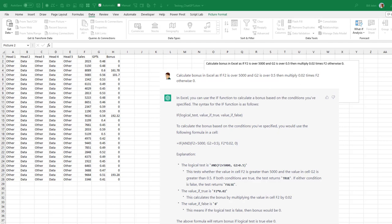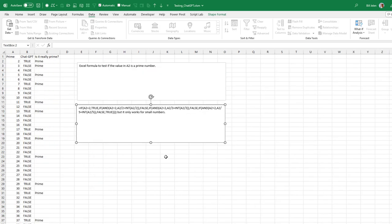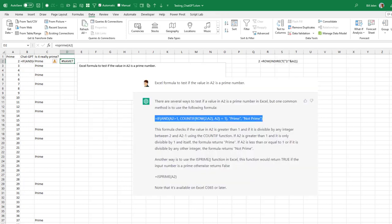And as far as ChatGPT, just some quick tests. I was very impressed. One of the first tests I did back in January 1st is a question from one of my Power Excel seminars. And it did a great job of generating an IF with an AND function inside. And that was beautiful. And then I hit it with, give me a formula to test if the value in A2 is a prime number. And I was sort of impressed that they came up with this. This was their answer on January 1st. And they cautioned me that it only works for small numbers. But when I actually tested it, it doesn't work for 3 or for 5. So kind of a fail there. And then this one is really wild. On January 11th, I asked the same question again. And there are several ways to test if the value in A2 is a prime number. But one common method is to use the following formula, which looked pretty clever, but it doesn't work.